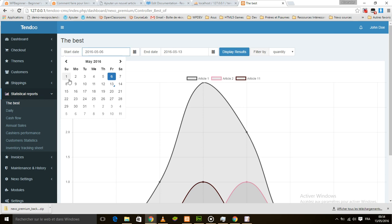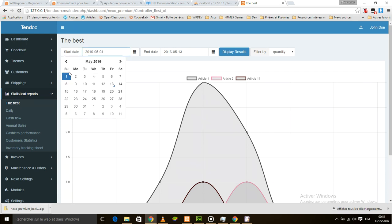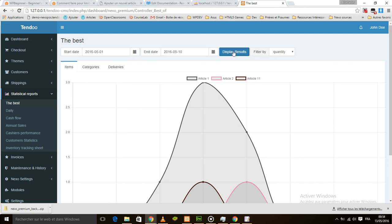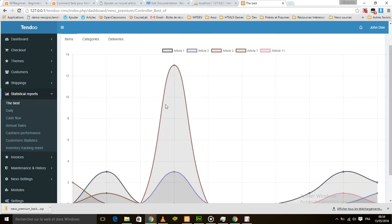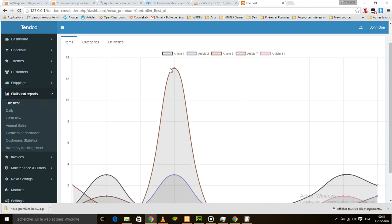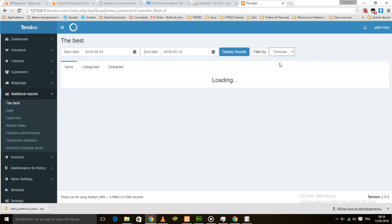I have to select a date range. So I'm going to select May 1st and the 10th. The results will display here. We have a chart with various information and here I can filter by quantity or by turnover. So we have the turnover here.